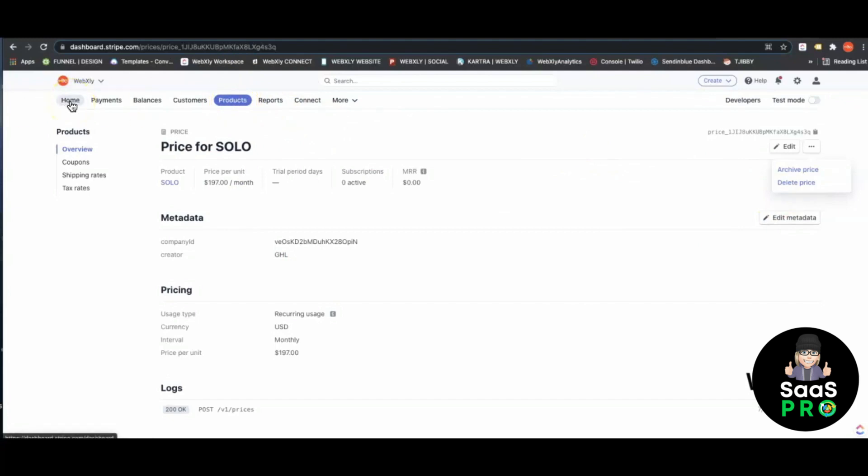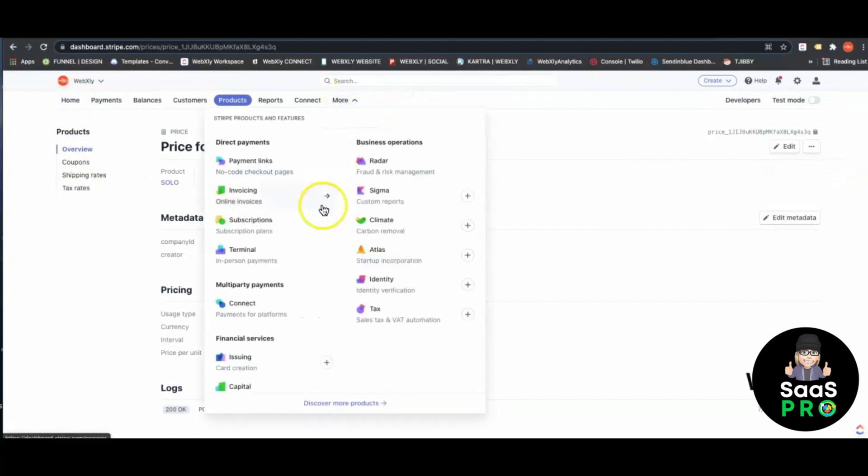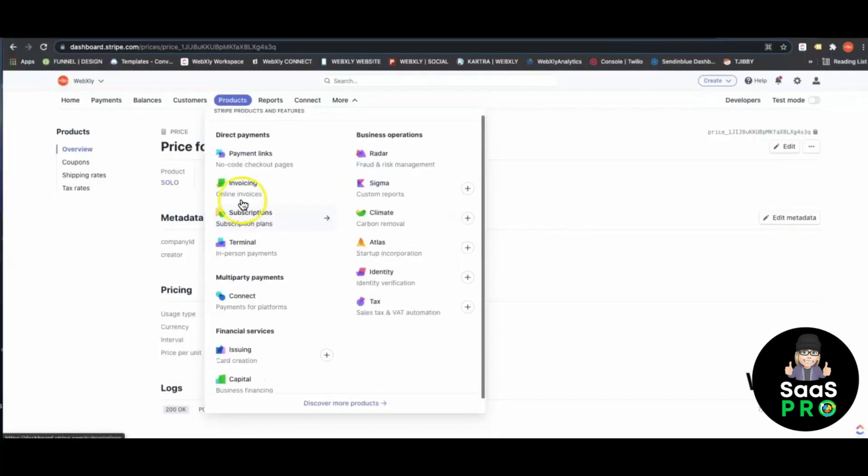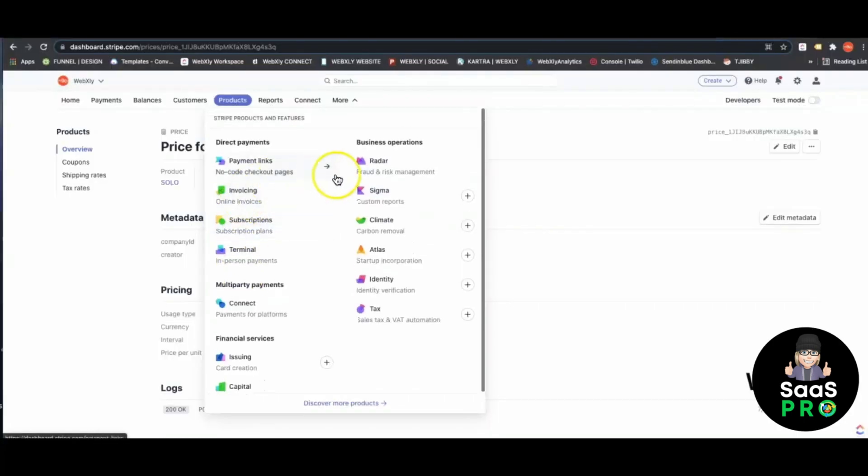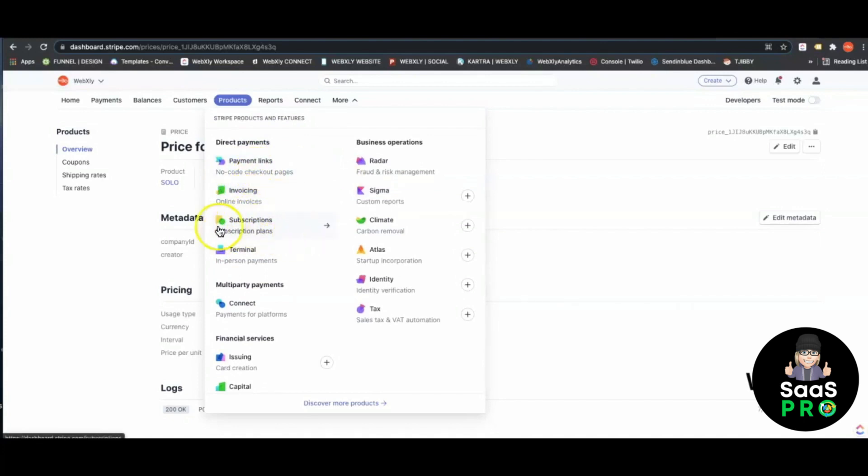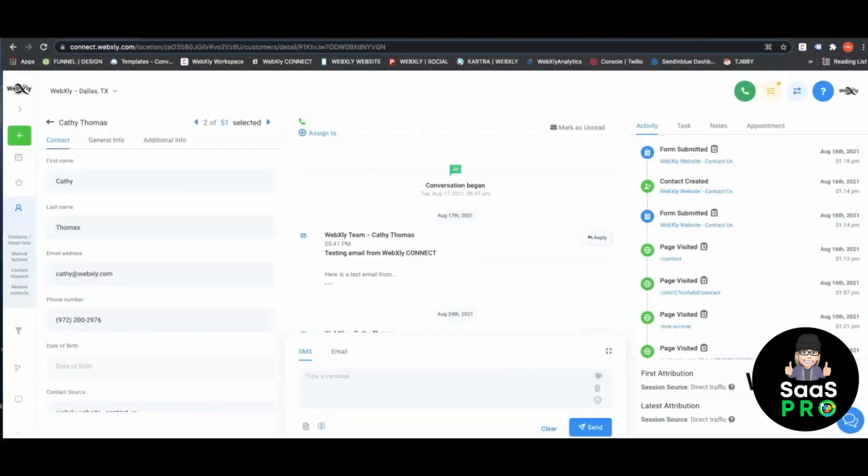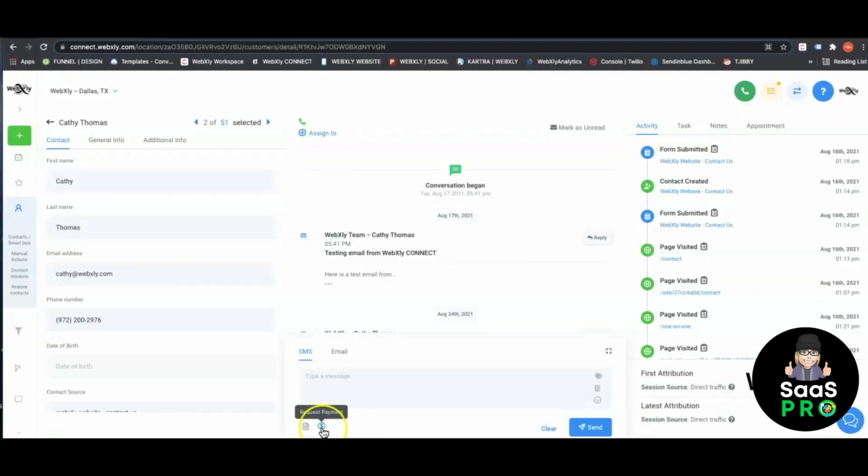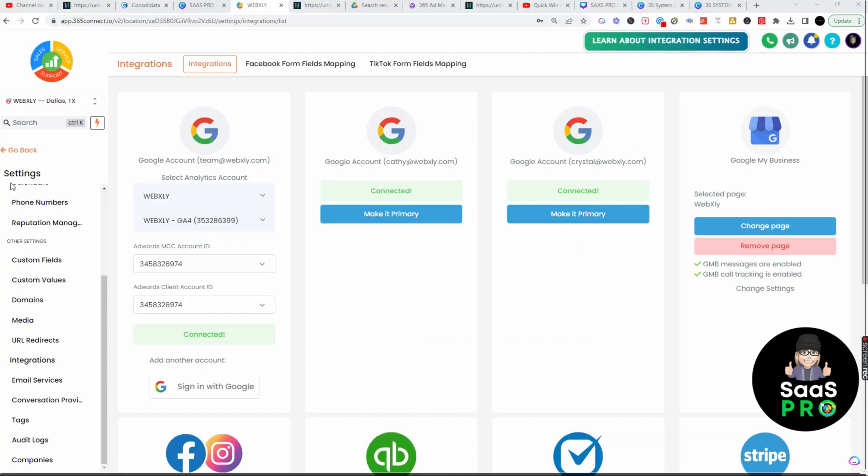When you create invoices, those will show up under your invoices. It's real easy to go into your more options. You can find your invoice settings, your payment links, your online invoices, any subscriptions. You can manage everything right here inside of your Stripe. You can also connect it to your courses and send an instant payment or quick invoice request inside of your High Level account.